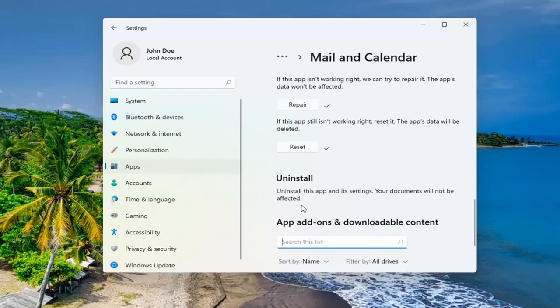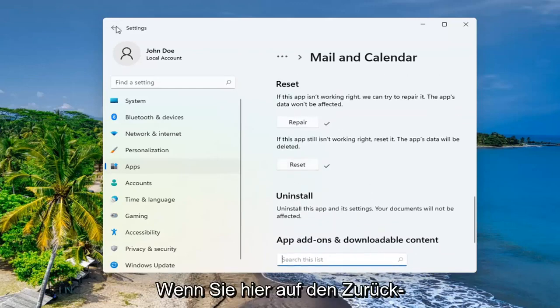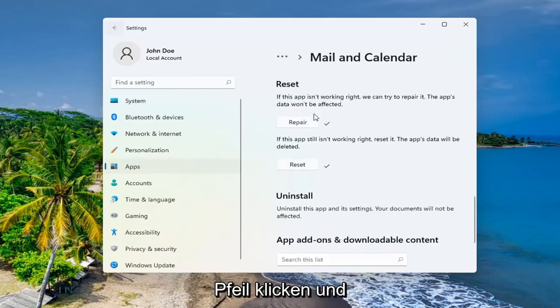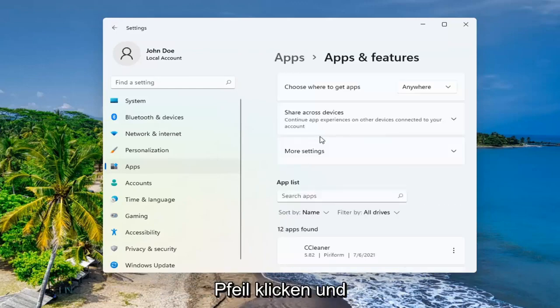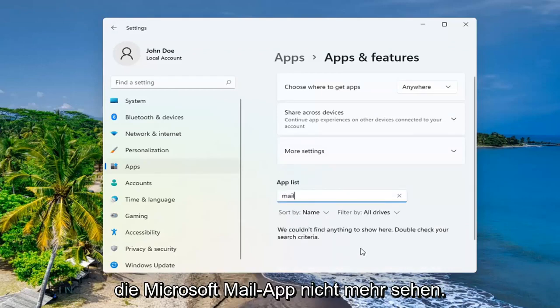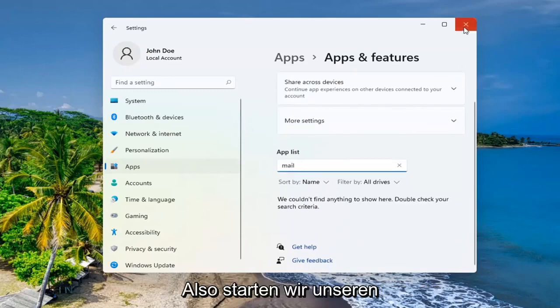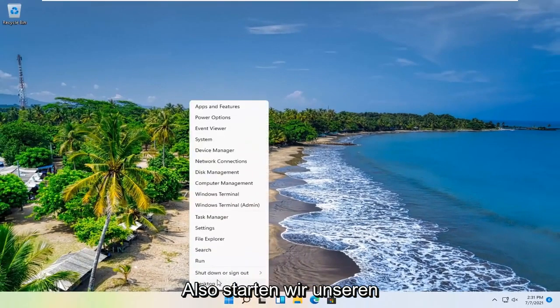And then that should be about it. If you actually go and click the black arrow here and you search for mail in the app list field, you shouldn't see the Microsoft mail app anymore. So what we're going to do is restart our computer.